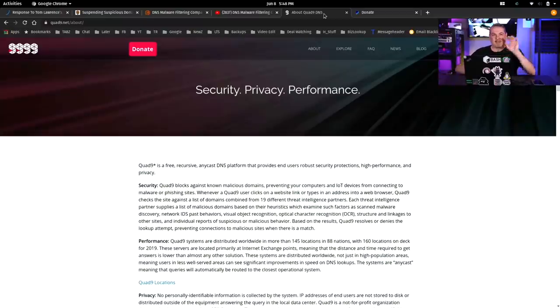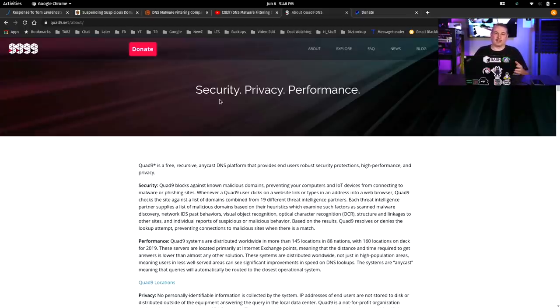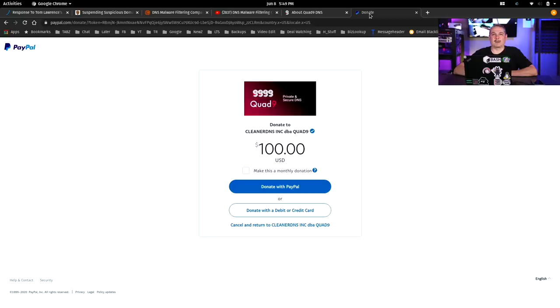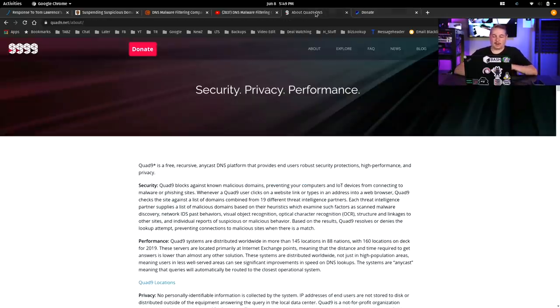Let's take a closer look at the word 'free' here. Quad9 has a donate button because they run a nonprofit organization that cares about privacy — meaning they don't sell your data. Without that revenue model, this is a run-by-donations type of free service. As we all know, nothing's really free, so if you can, throw a little money at them. They have a donate button at the top for Quad9.